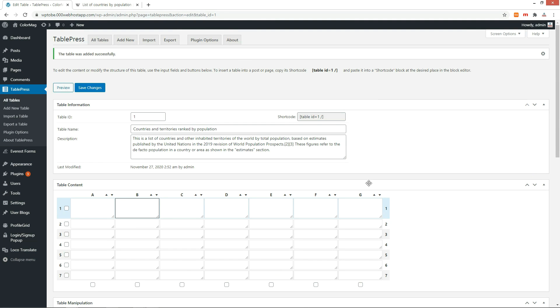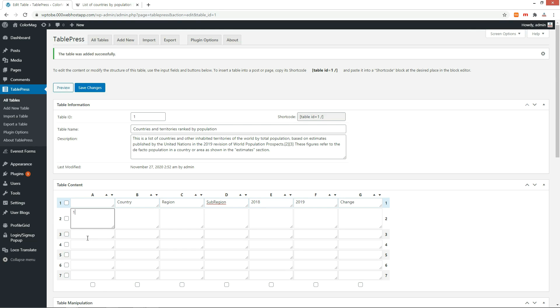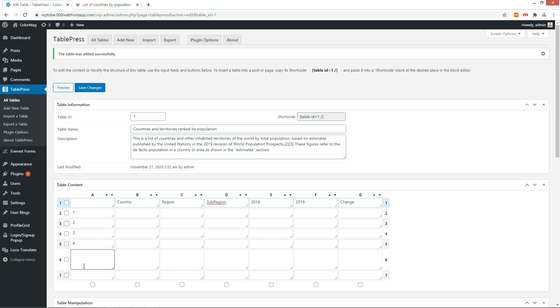Enter titles on the first row. Enter ranking numbers on the first column. Fill in the rest of the table.